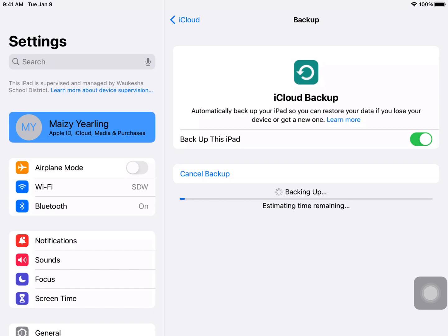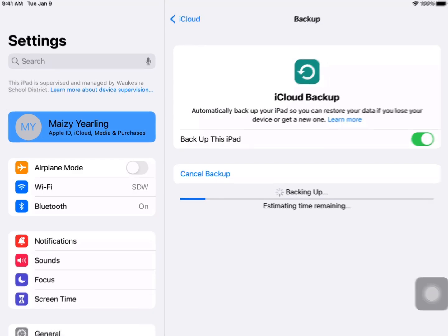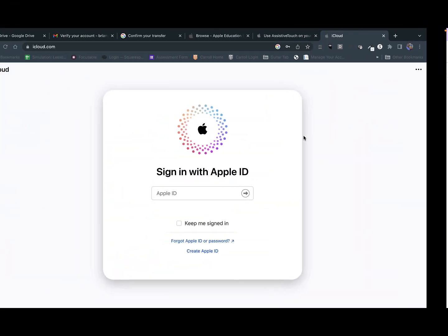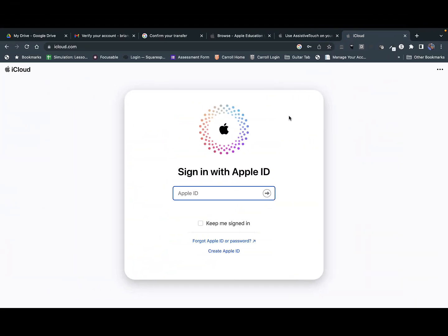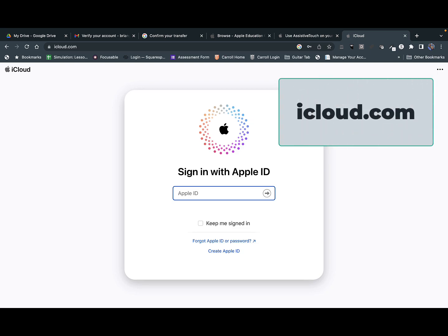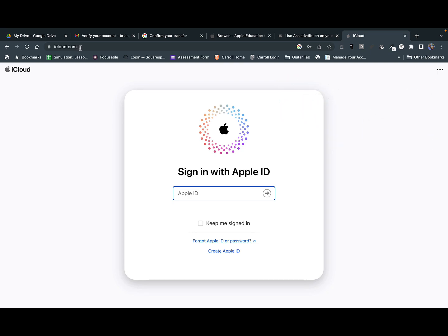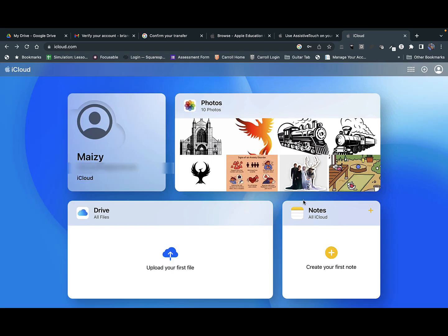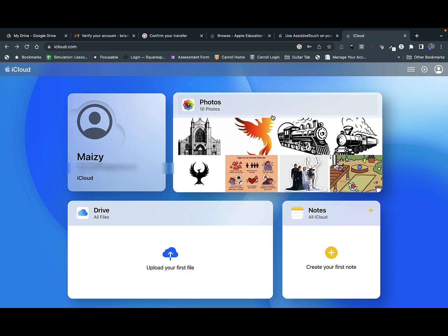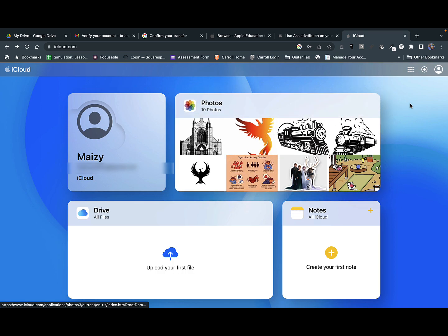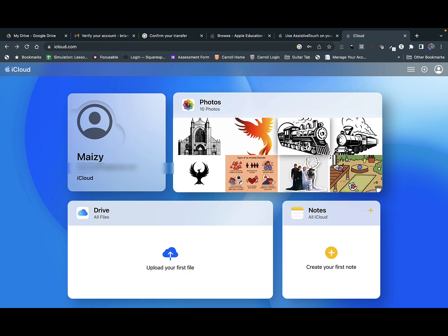From there, you can check what was backed up using a web browser. Now on any browser, whether you're on a PC or a Mac, you can visit iCloud.com. This is like Google Drive for Apple, and it allows us to see what resources are backed up in the cloud even if we don't have an Apple device at the time to sign into. So I'm just going to sign in.